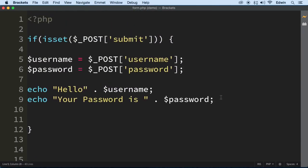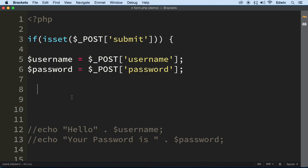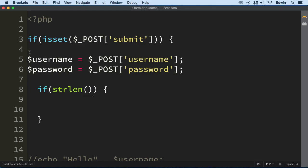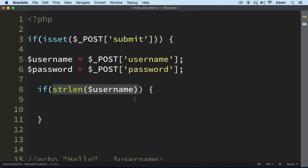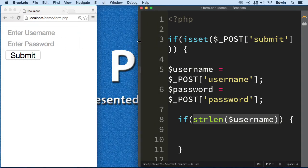Right now we're just echoing things out. What I want to do is a simple validation on the username. To find out the number of characters, I'm going to use a function called `strlen()`. If I pass the username as a parameter, this function will return the number of characters typed when the form is submitted.